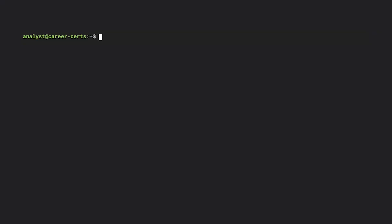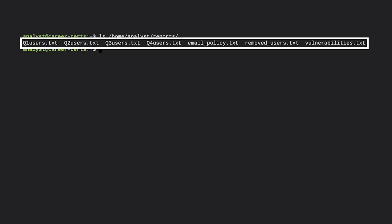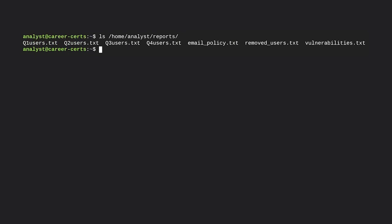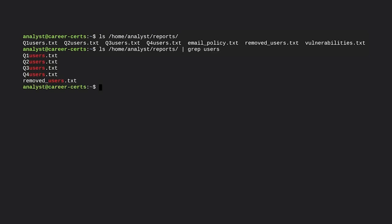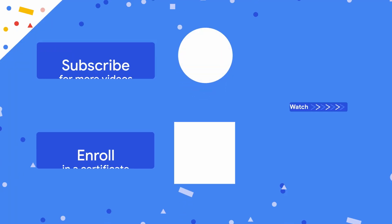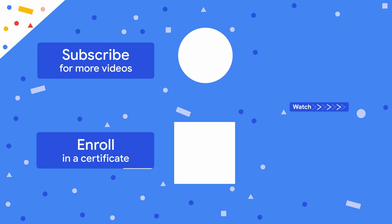Let's explore this in bash. First, let's output everything in the reports directory by specifying the path with ls. When we press enter, the output shows seven files. Because we want to return only files that contain the word 'users', we'll combine the ls command with piping and grep. As the output demonstrates, Linux returns only the files containing 'users' — the two files that don't contain this string no longer appear. Now you have two different ways to filter in Linux while working as an analyst.